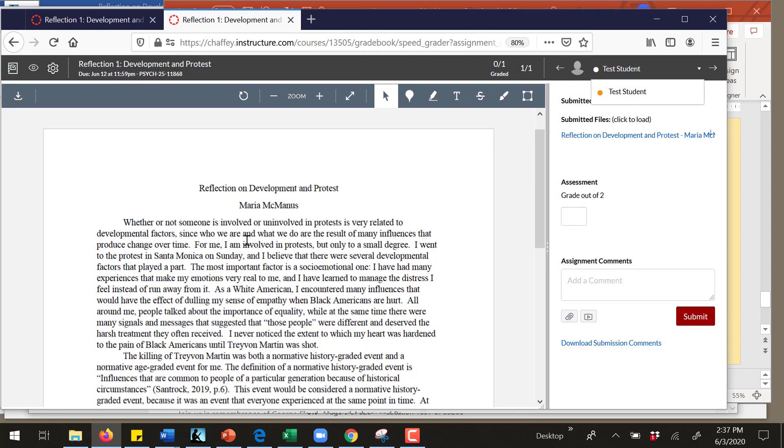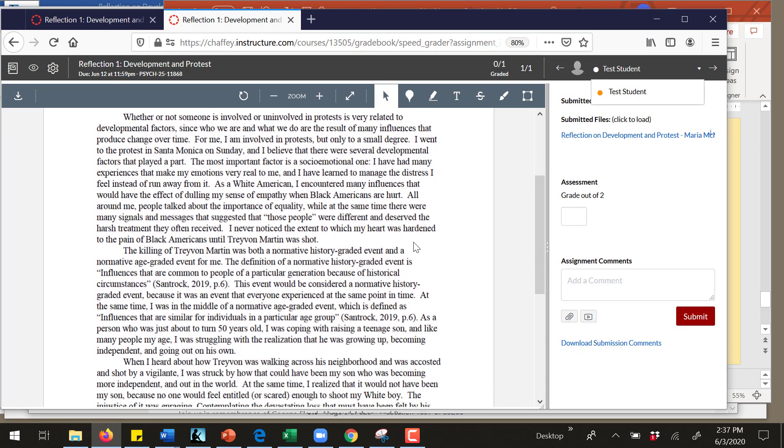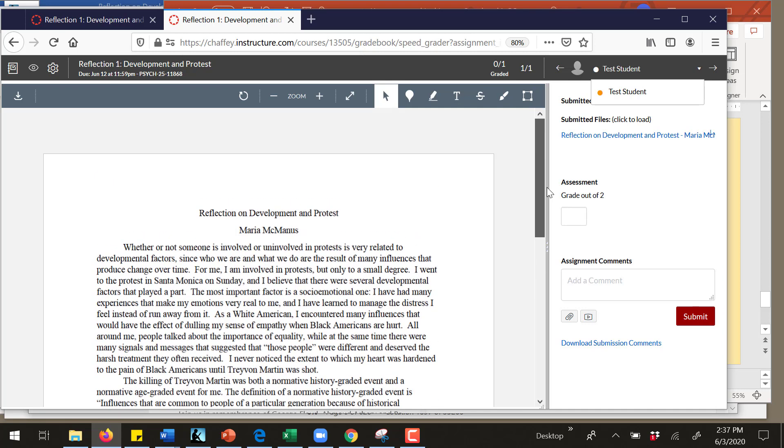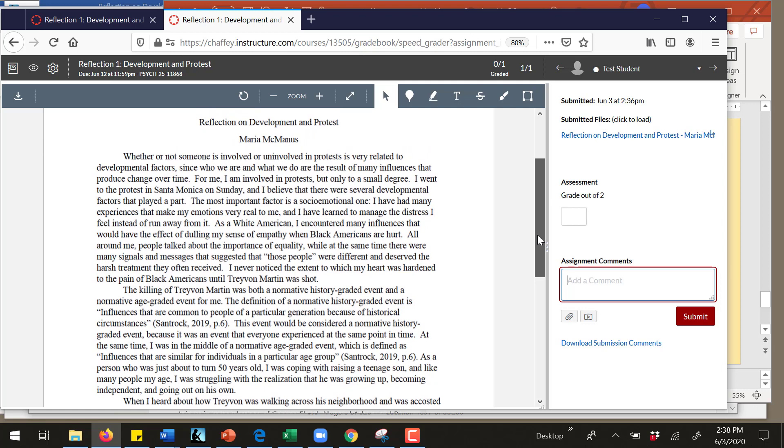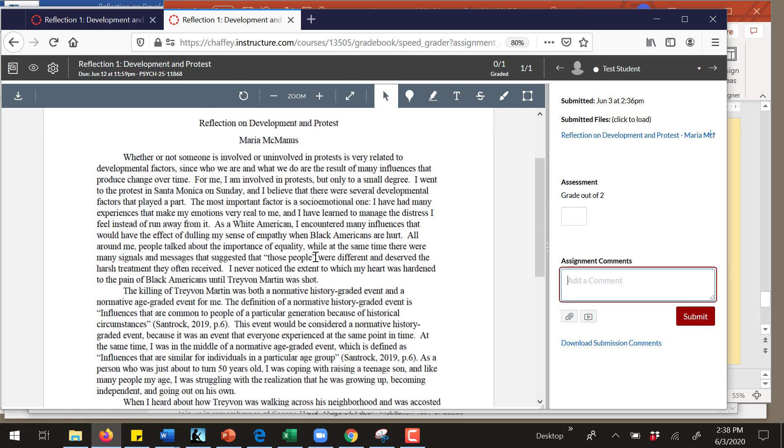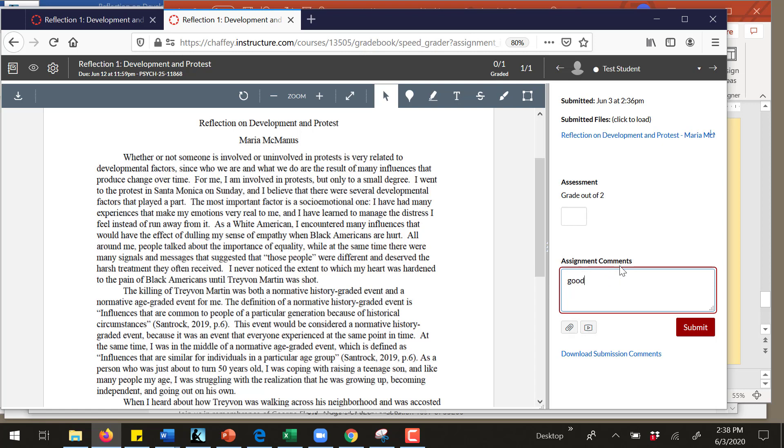It shows me what your paper is and I typically read it and I might take notes about it offline. But here I'm just going to write a few notes to the student, which in this case is me. I'm going to say something about this assignment. I'm going to say good use of concepts from the class.